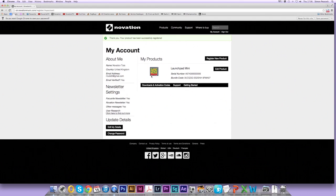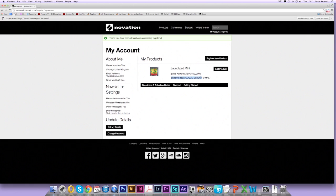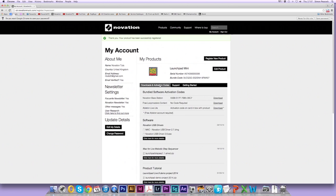So now you'll see the product is in your account. The serial number is here and the bundle code is here. If you click on the downloads and activation codes tab here, you'll see all your bundled software information.